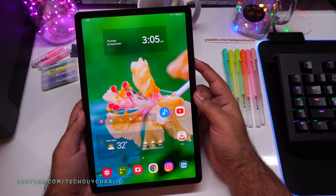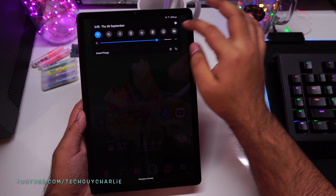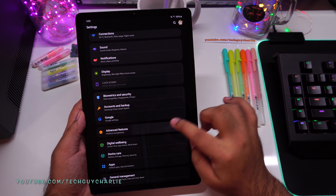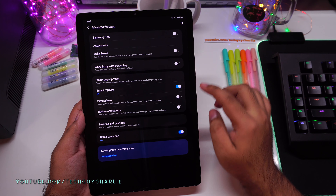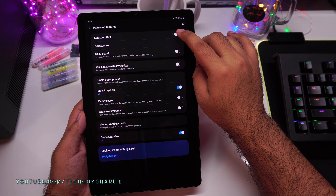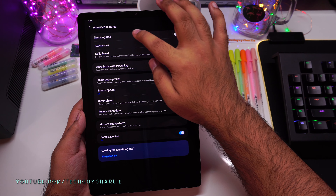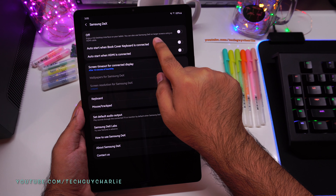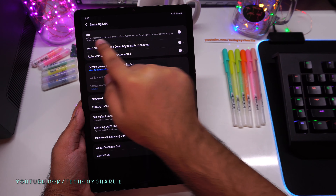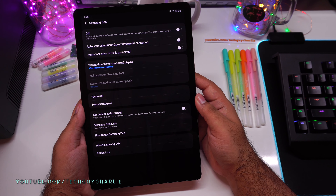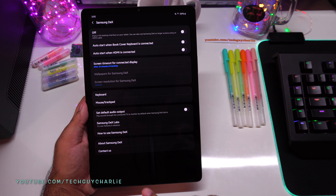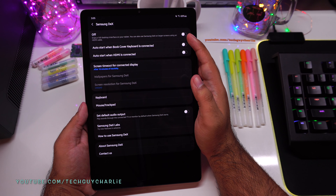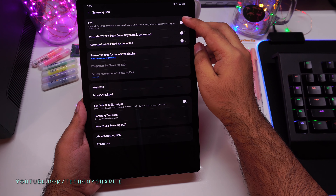Let me go ahead and turn on Samsung DeX. Drop down the notification panel, go to Settings, then Advanced Features, and turn on Samsung DeX. Before turning it on, note that you can also use Samsung DeX on a larger screen using a USB Type-C to HDMI cable.